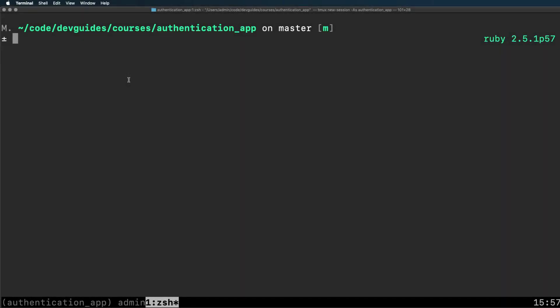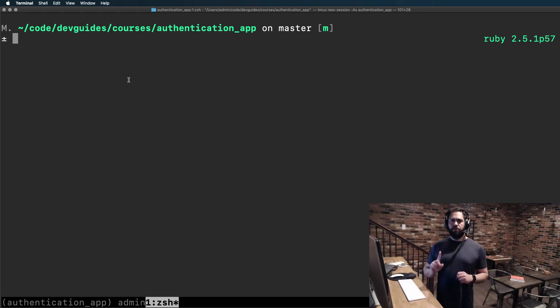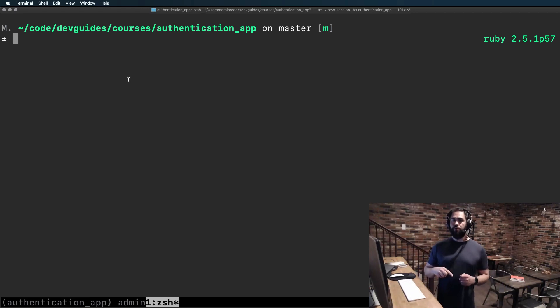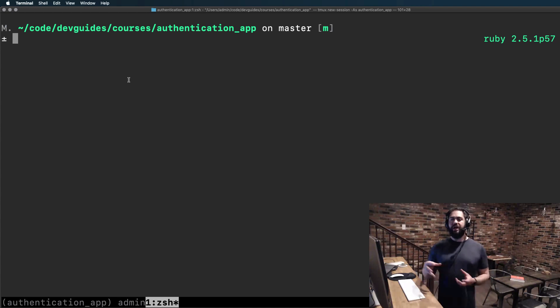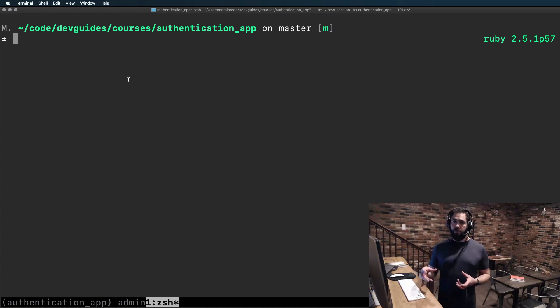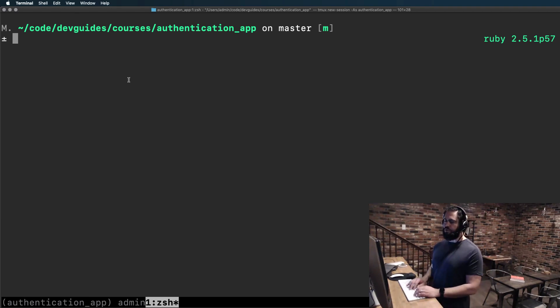Before we get into building out the React sample application with authentication, we have one more item we have to add to Rails in order to have this work in both production and local development environments. And so this will be the last guide where we have to do anything with Rails for this course.